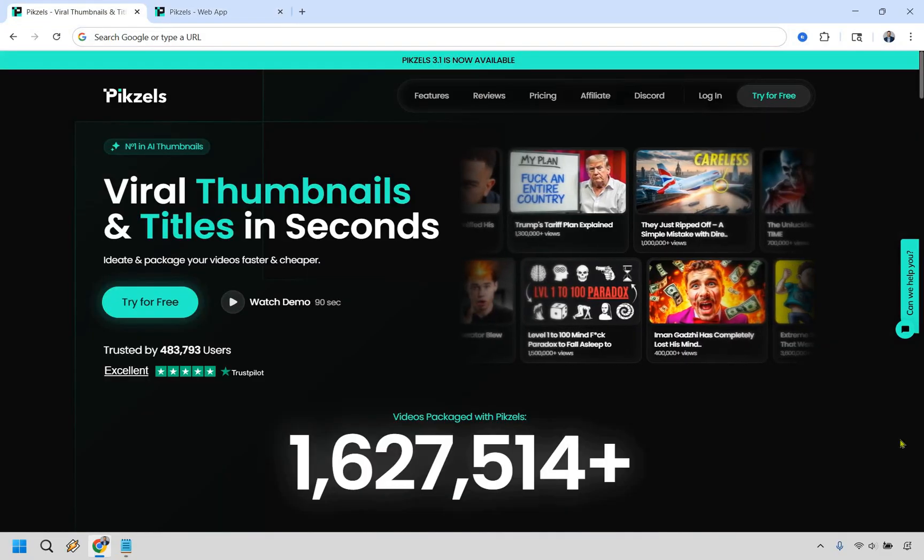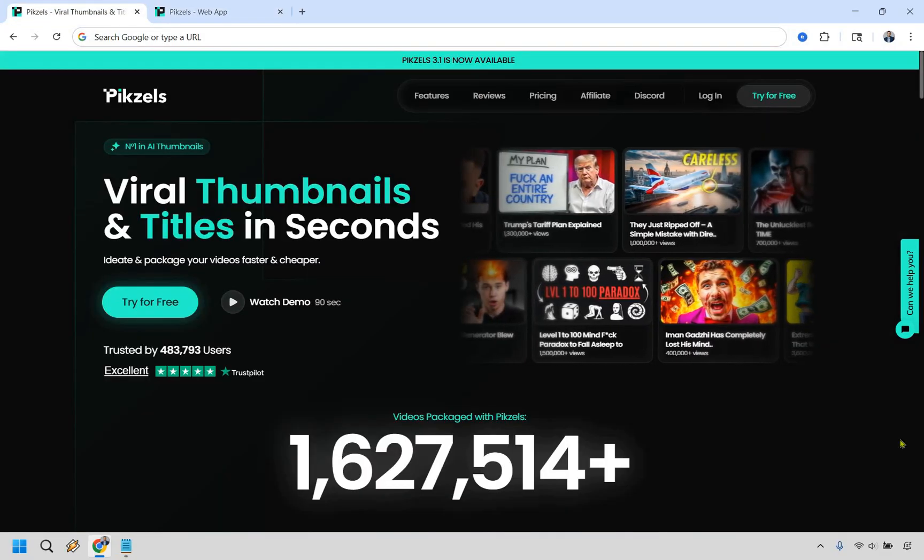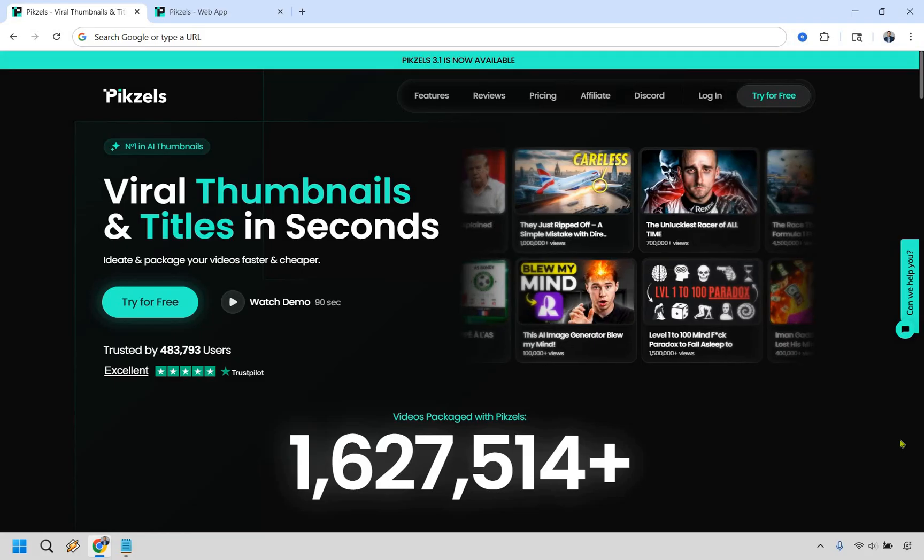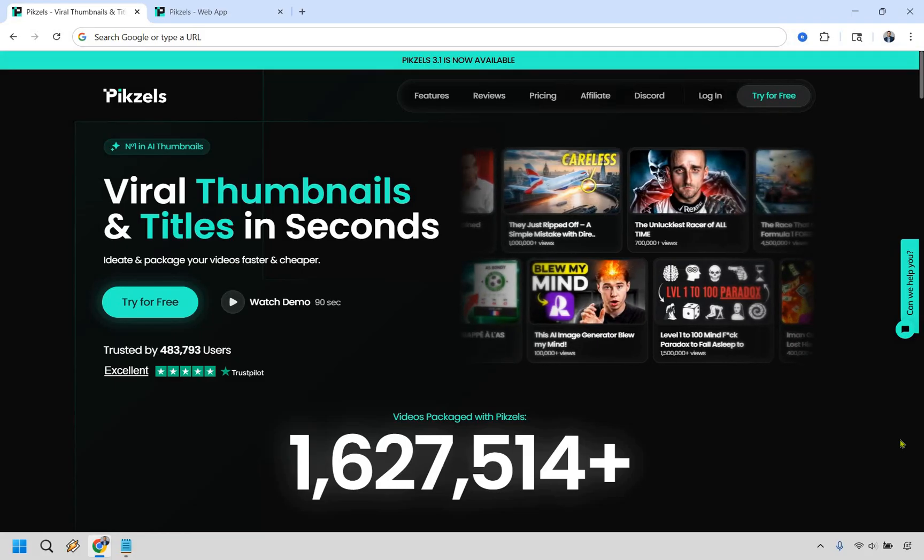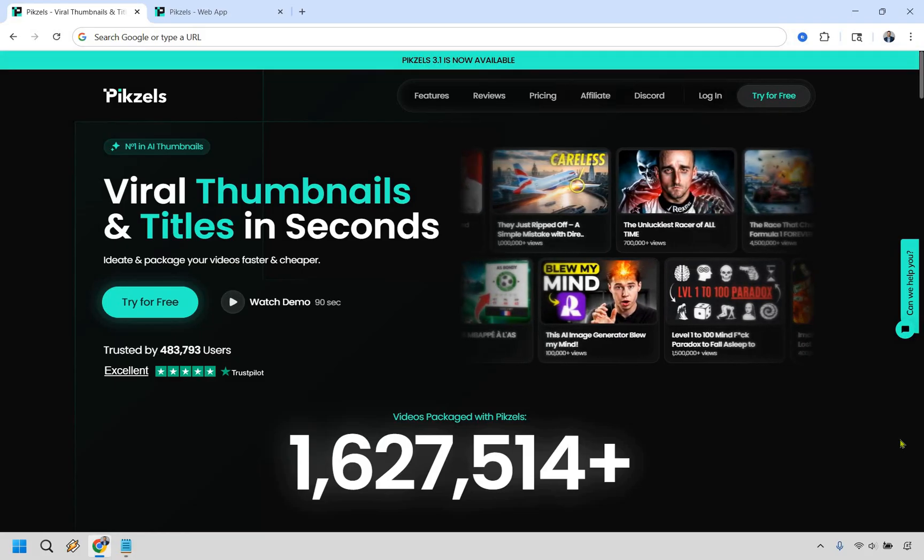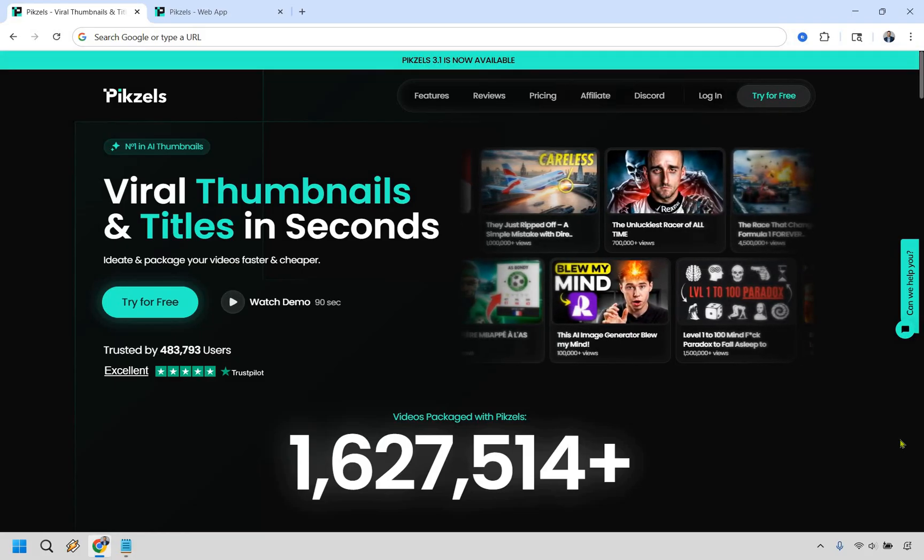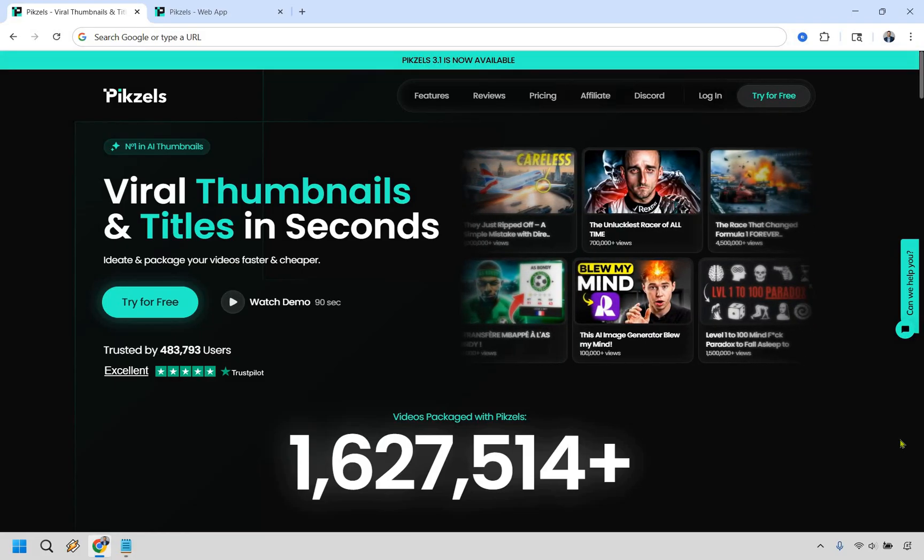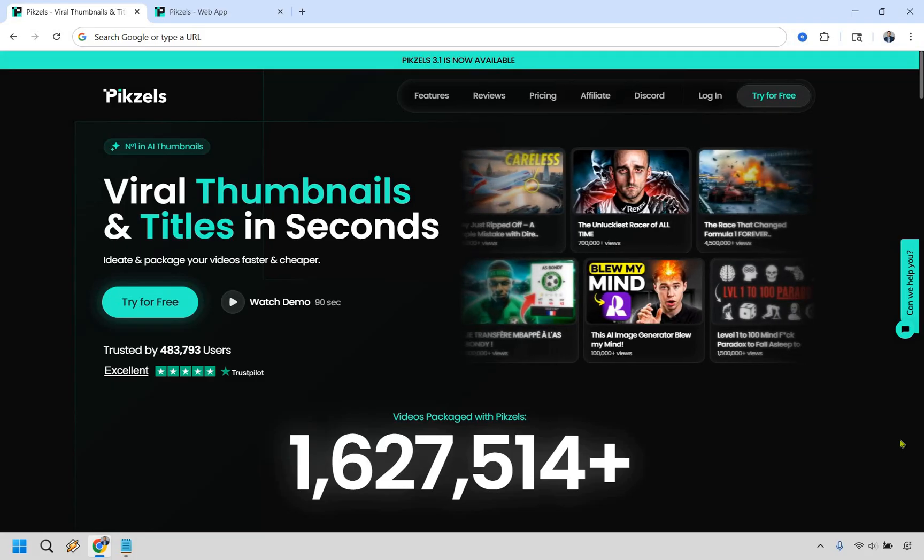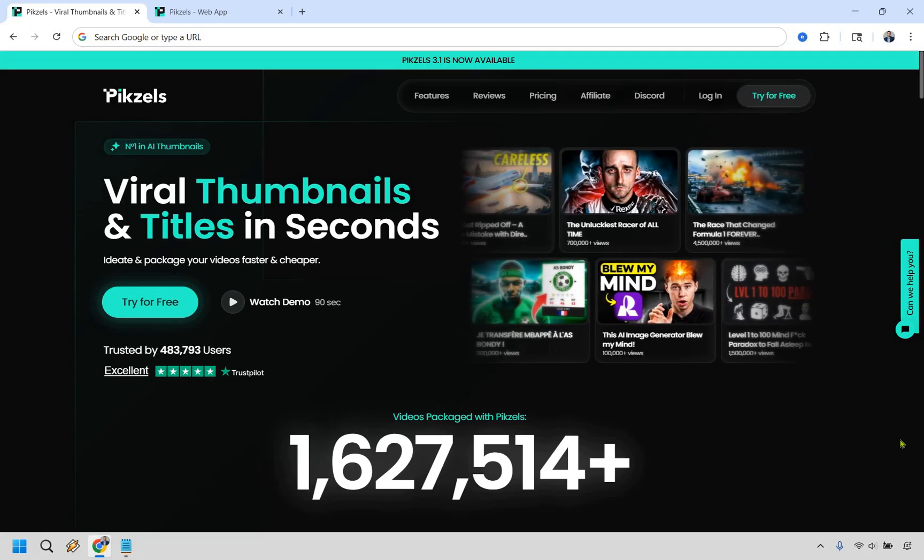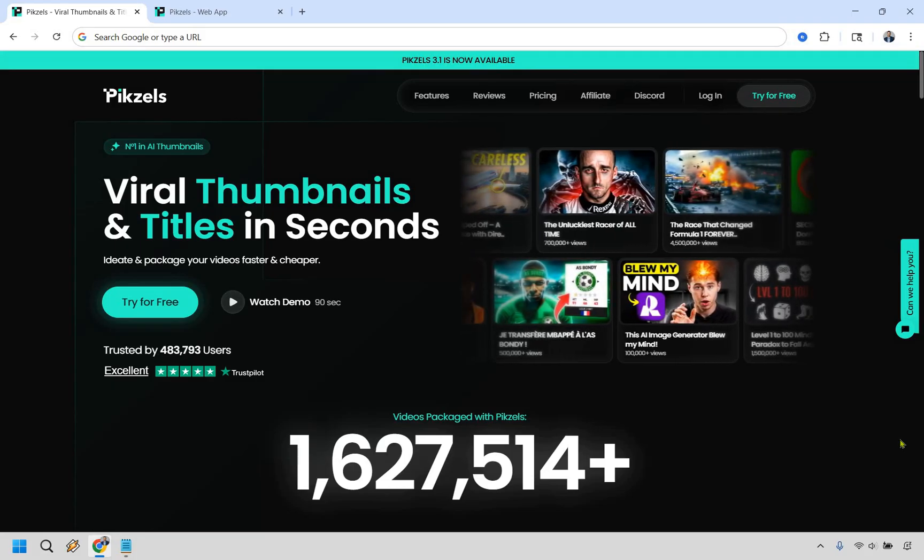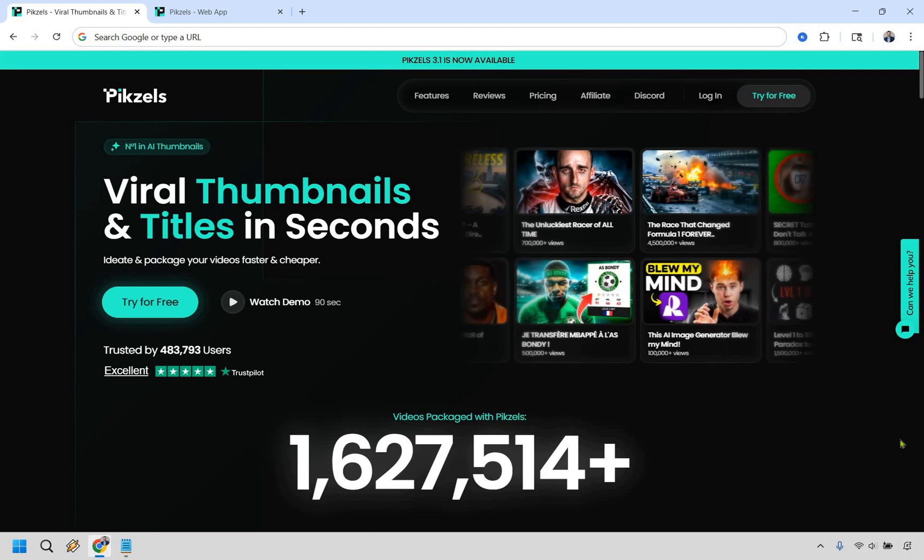I hope you got some value out of this when it comes to getting up and running. And of course, if you were just watching this just to see how you can actually create some viral thumbnails and you'd like to test them out, you can click the link down below in the description or the pinned comment. My name is James. Thank you so much for watching and enjoy.